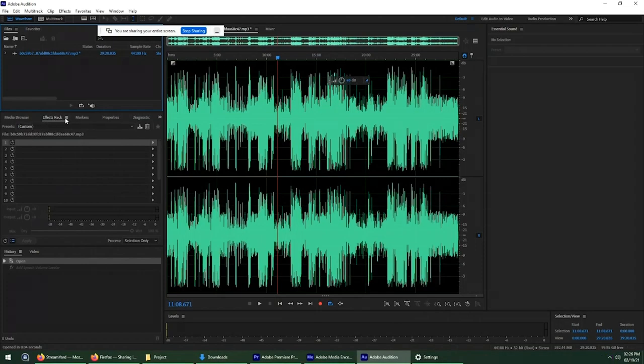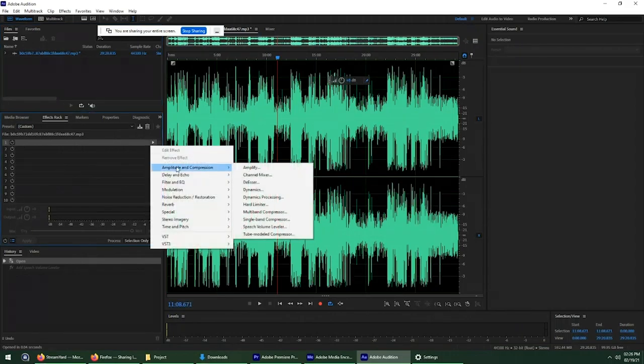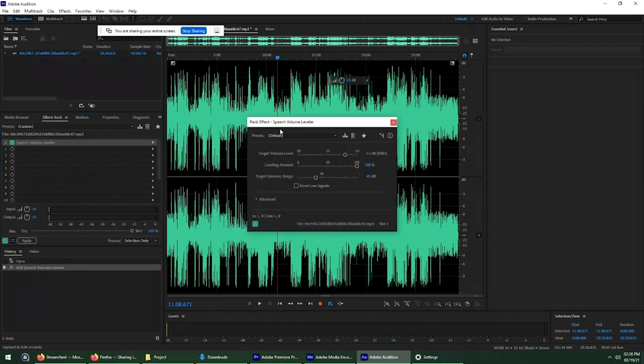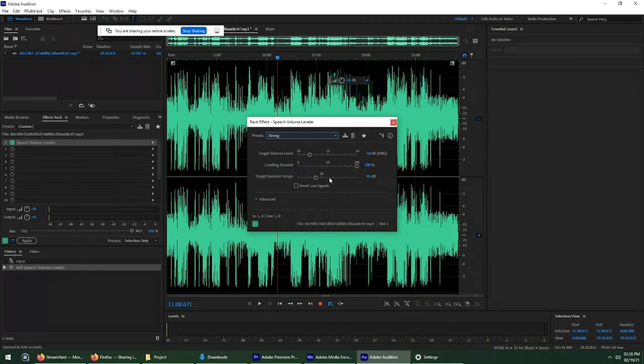Okay, so here's your effect rack here. And you can add a bunch of effects to the audio. I'm going to open this up and go to amplitude and compression, and select speech volume leveler. And I'll open this window. I was messing around with it before. I didn't quite understand all the options, but I chose strong and that seemed to work.